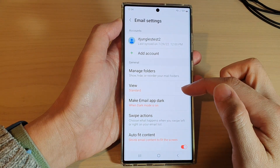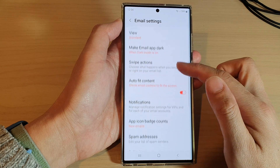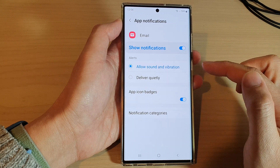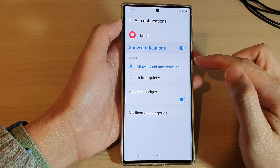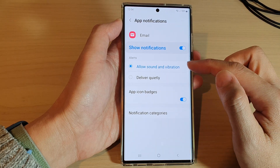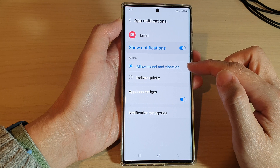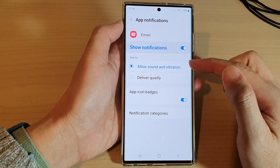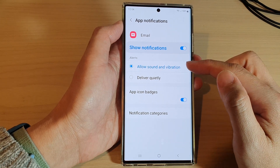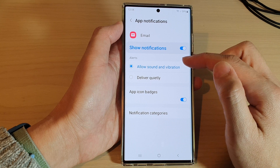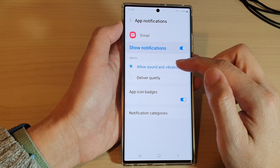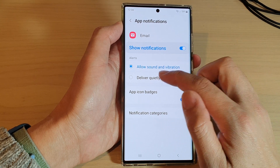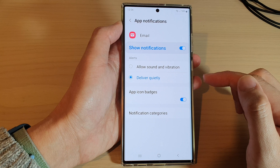Now go down and tap on notifications. By default, it is set to alerts with sound and vibration. If you do not want to receive the alerts with sound and vibration, you can select deliver quietly.